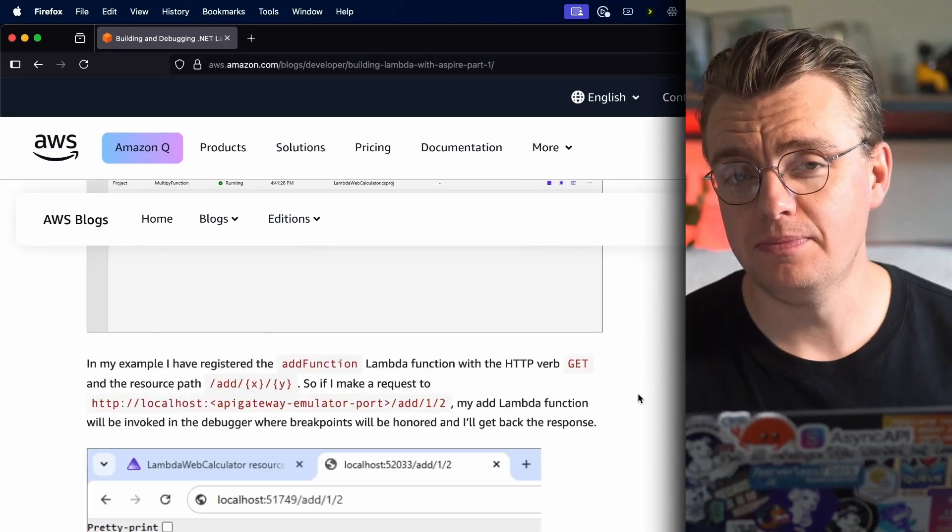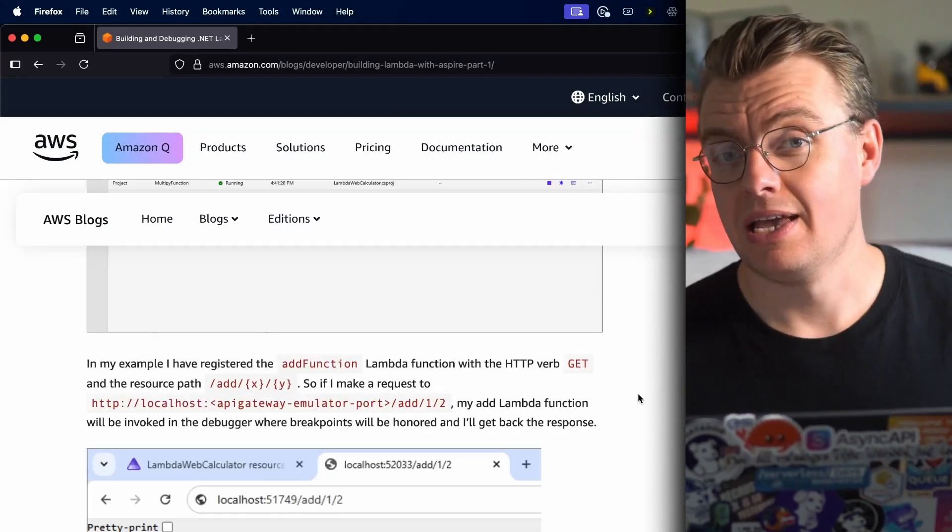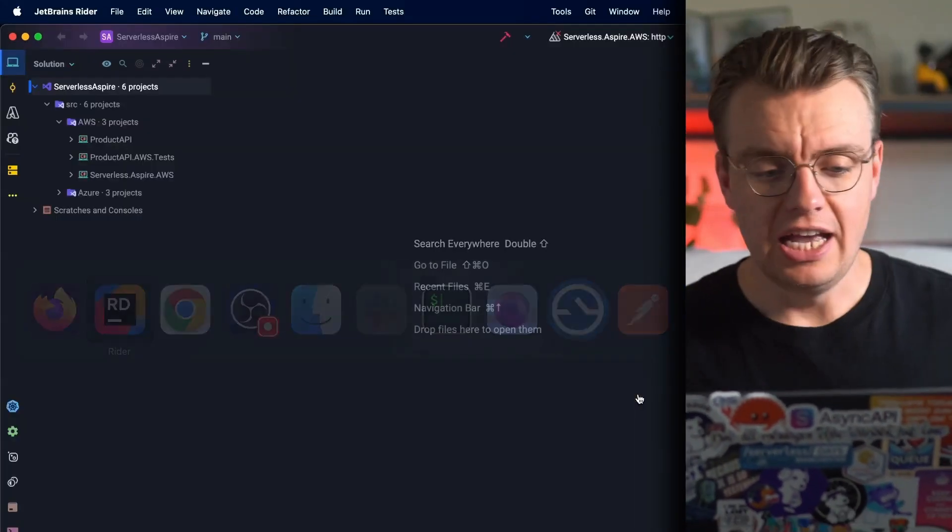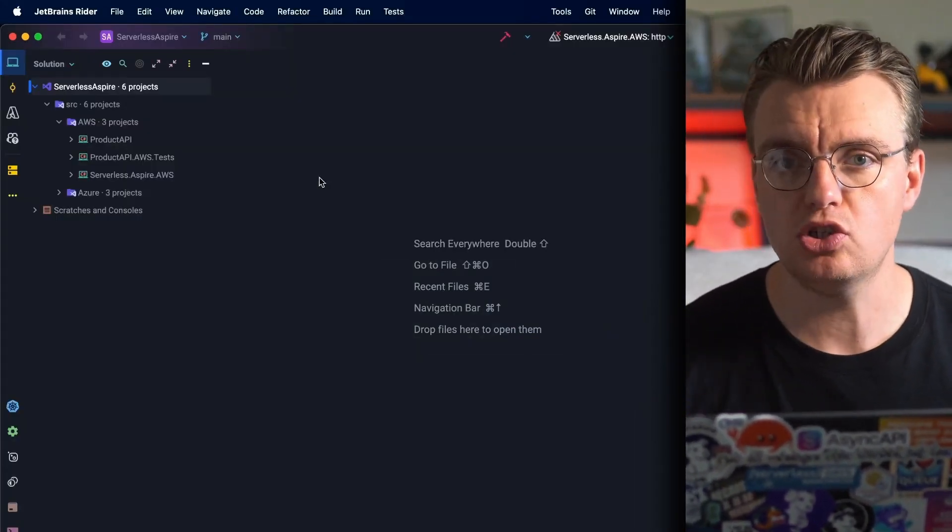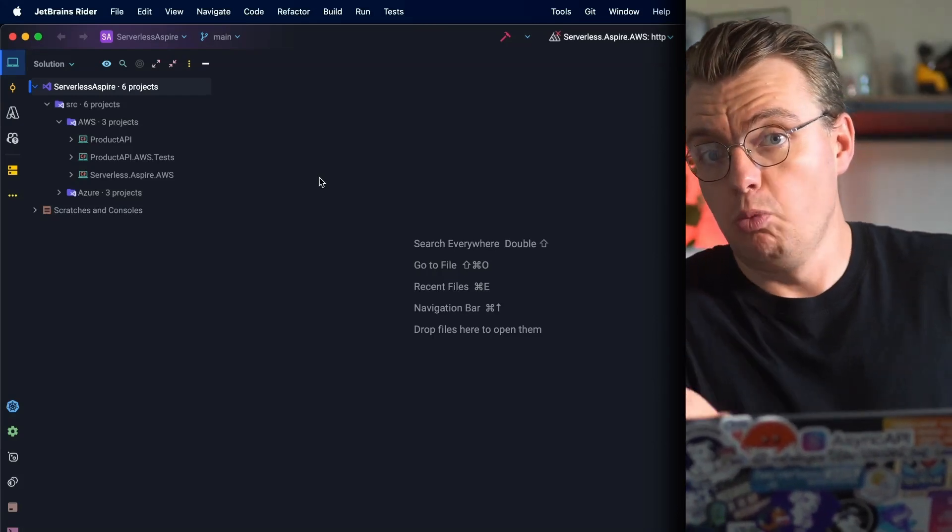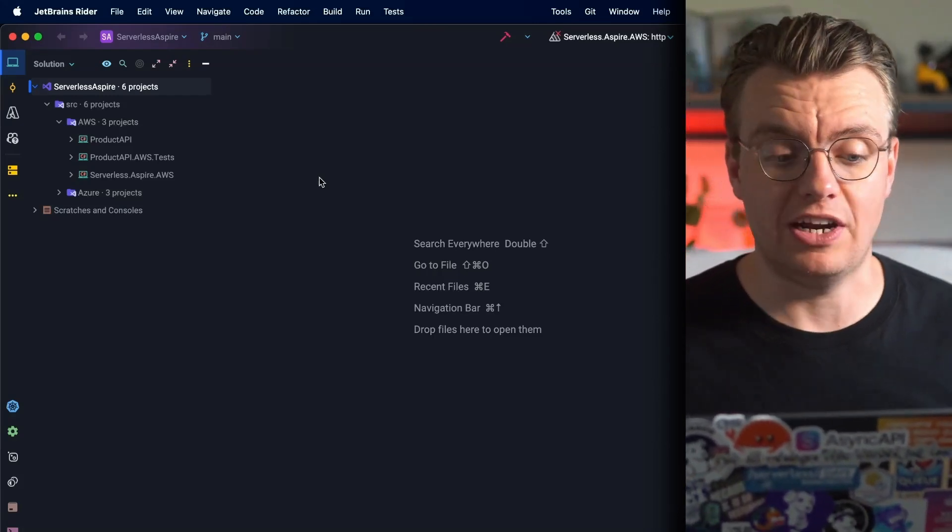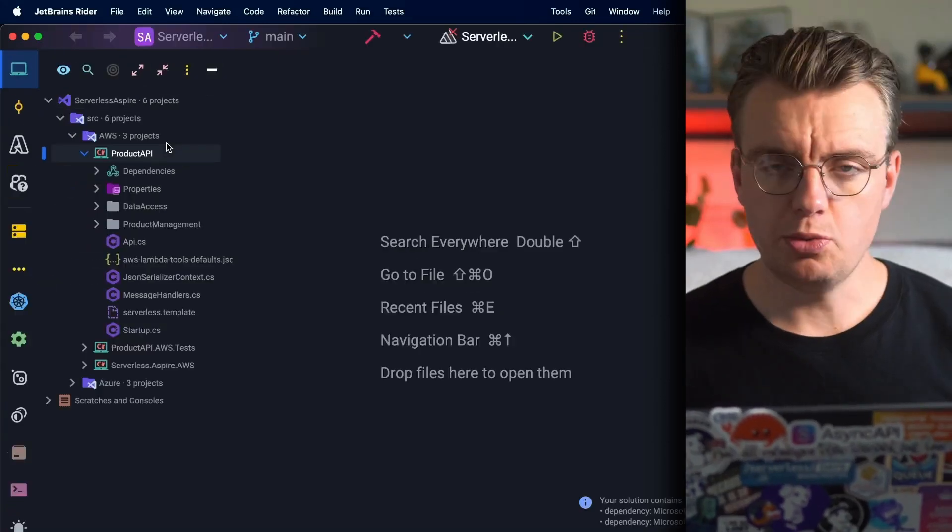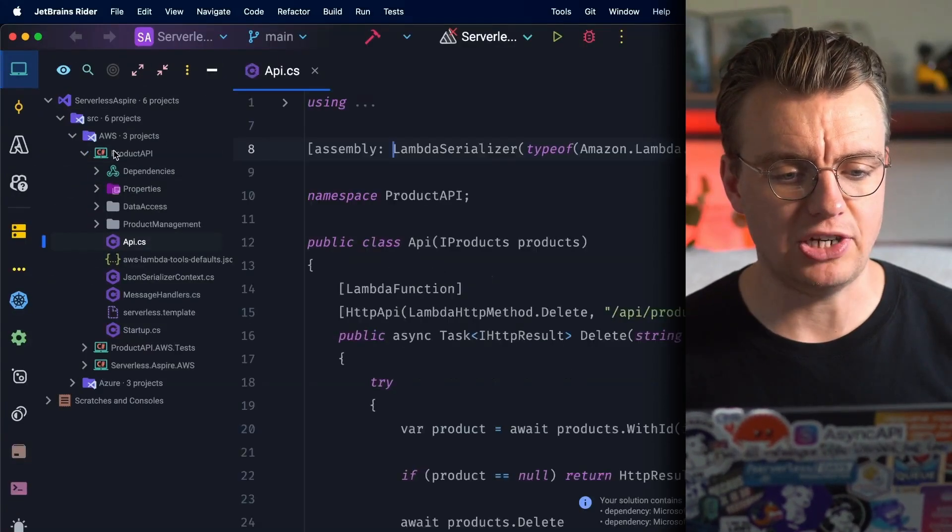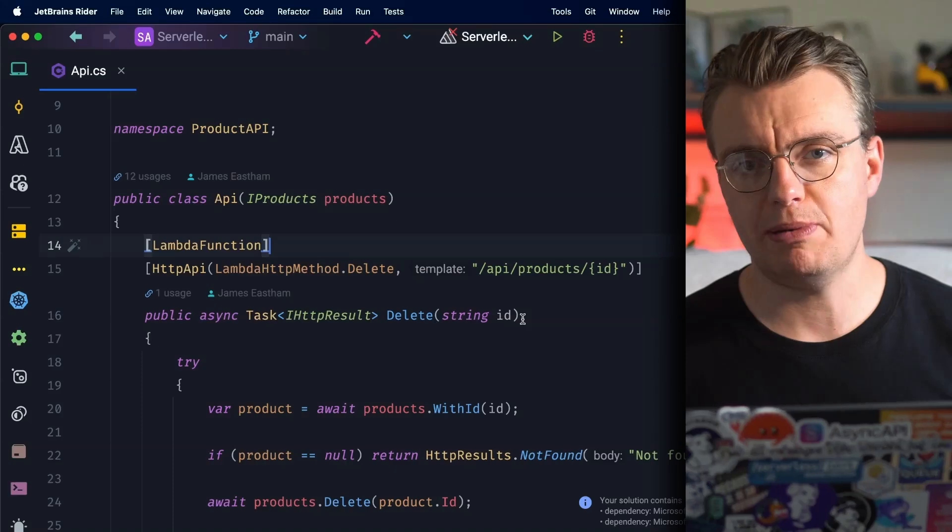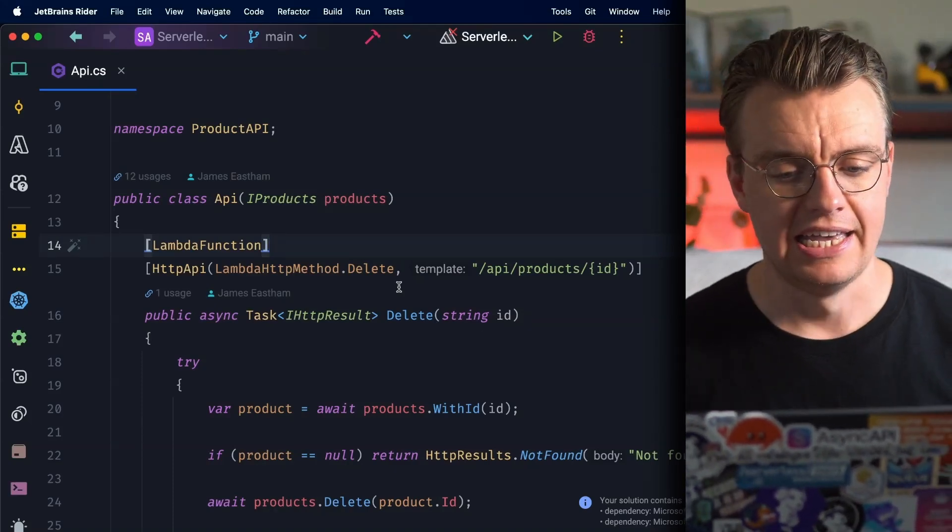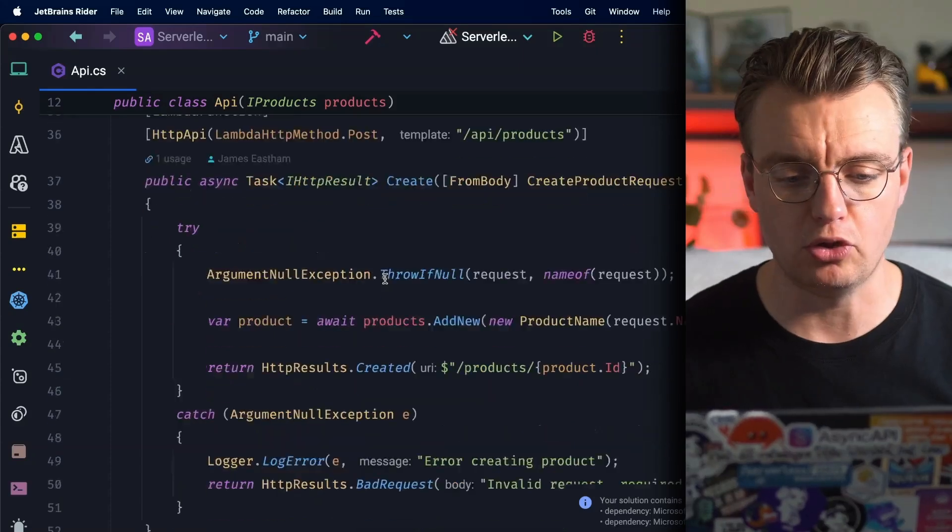I know what you're thinking though - what does this look like in a real project? Don't worry, there's a GitHub repository in the description below. Let's have a look at what that actually looks like now. So in this GitHub repository, there's examples for how to use .NET Aspire to simplify your serverless development, whatever functions or service provider you're using. For today, let's focus on AWS. We've got this ProductAPI project. The ProductAPI project uses the Lambda annotations framework to specify a relatively straightforward CRUD-based API for managing products.